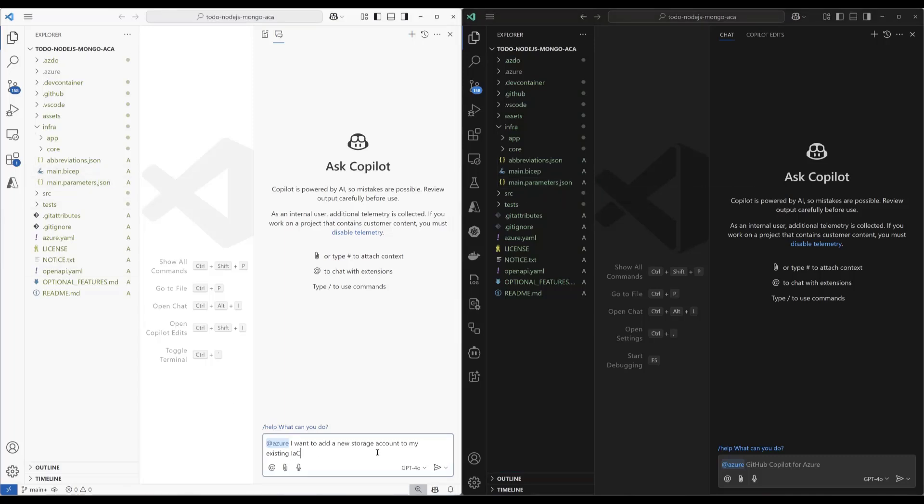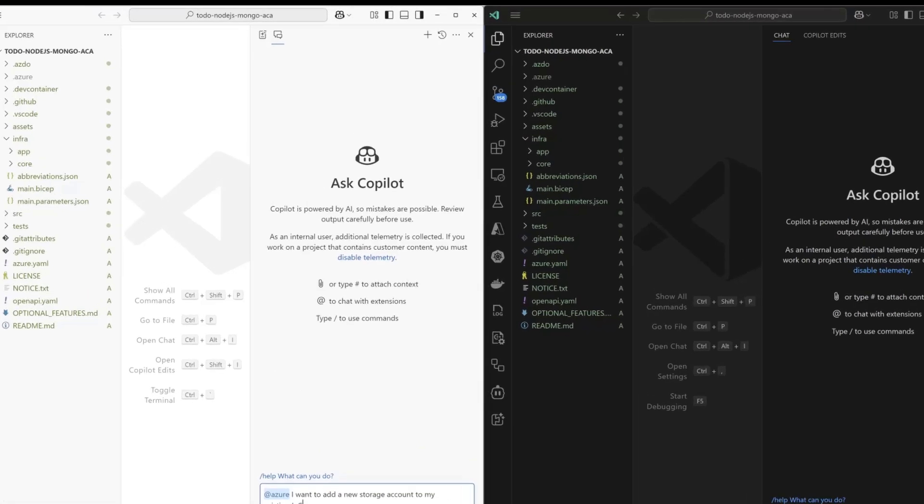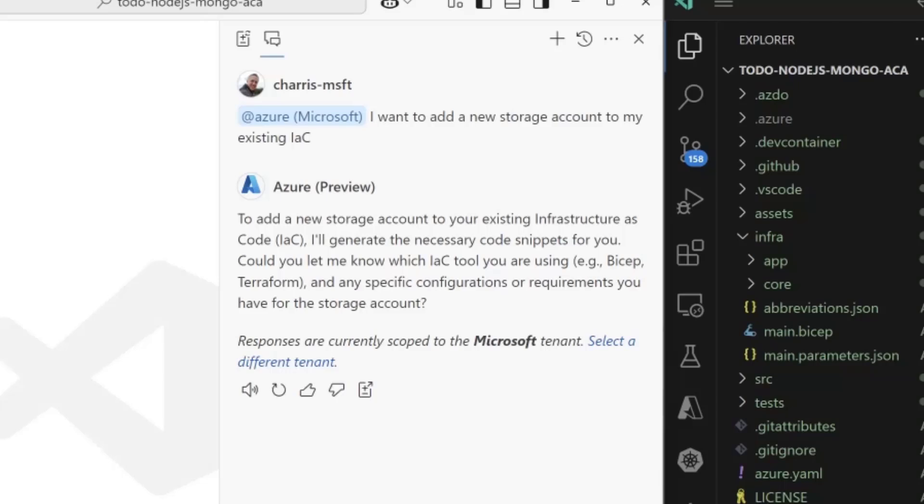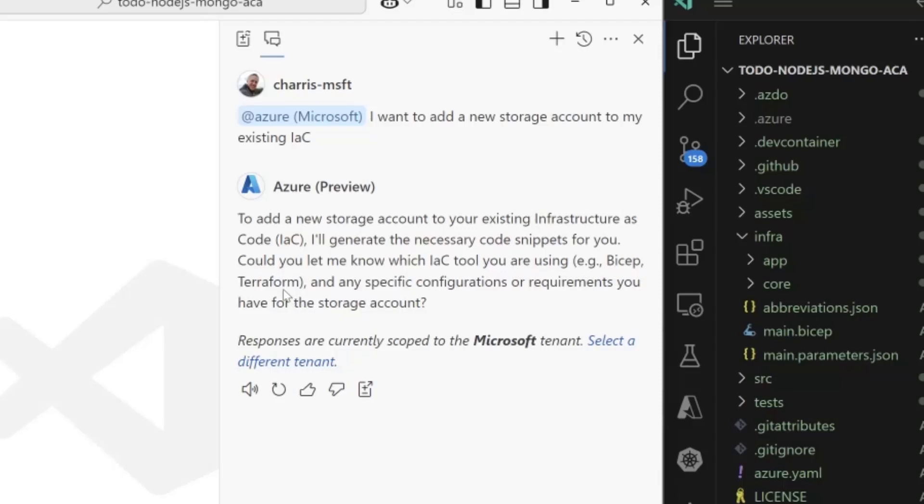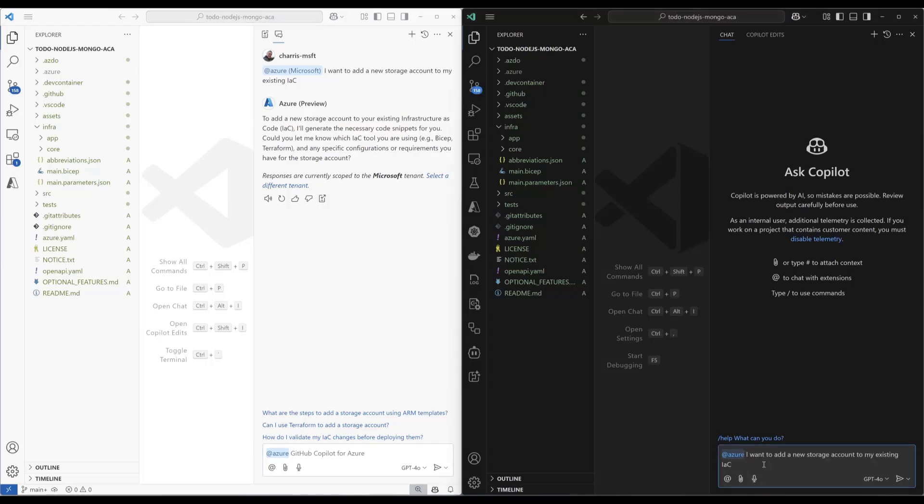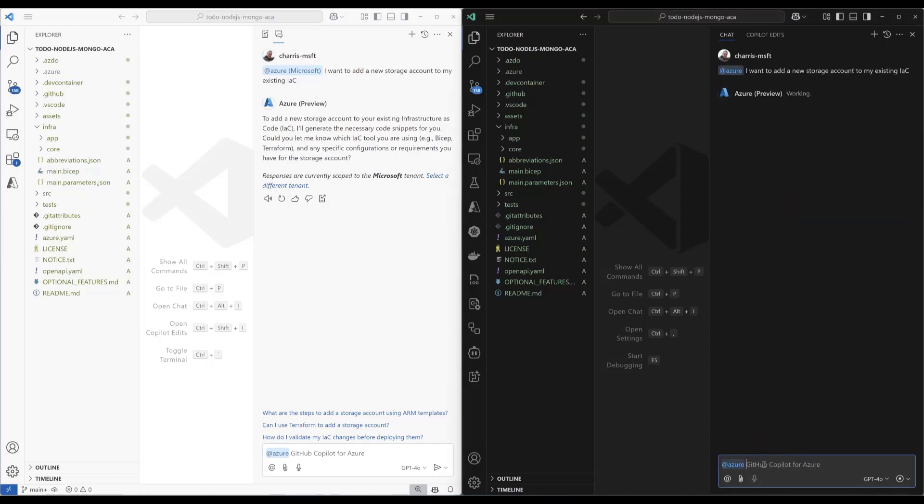When I ask this question in the old version of the extension, it's going to tell me, hey, I need to know what IAC tool you're using. BICEP, Terraform, could be ARM. We get different responses each time.